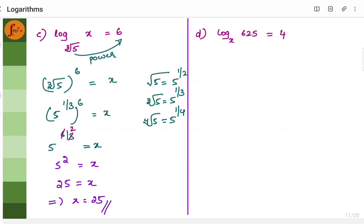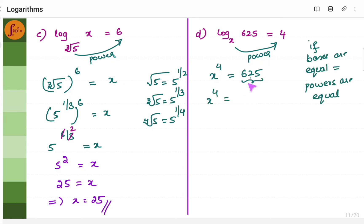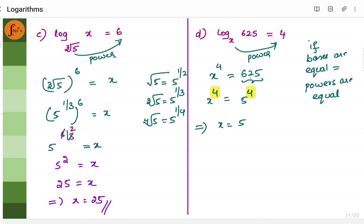Now let's go to the fourth example. x to the power 4 equals 625. We need to find what number raised to the power 4 gives 625. That is 5 to the power 4. Since the powers are the same, the bases must be the same, so x equals 5. We have come to the end of this topic. Thanks for watching — hope this video was useful.